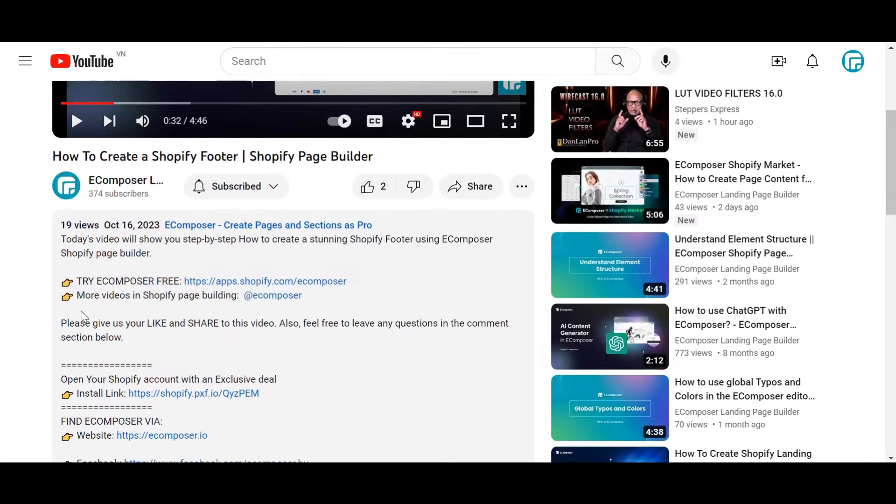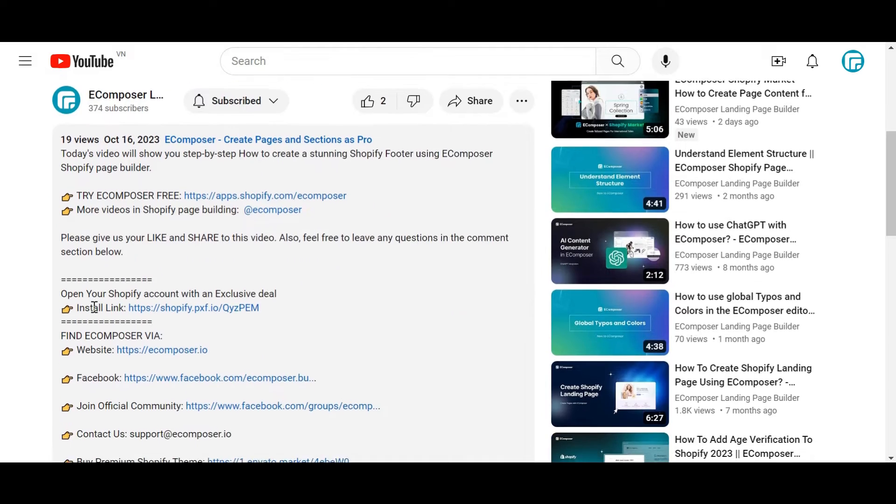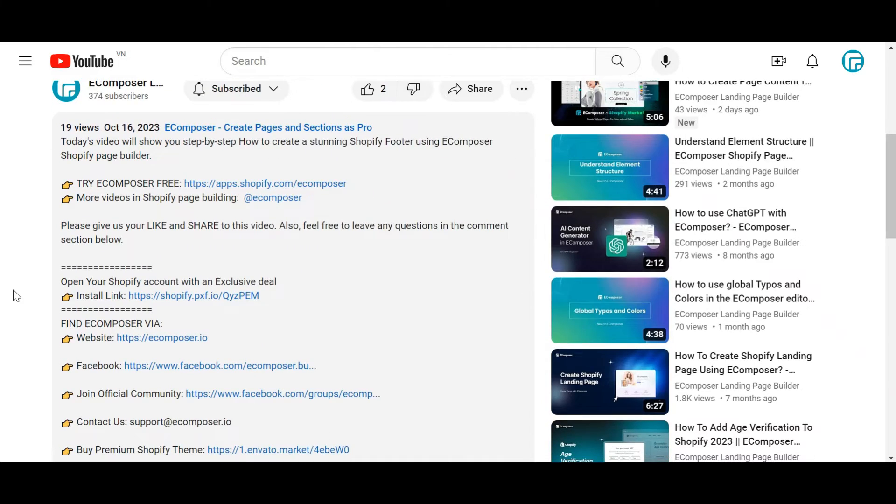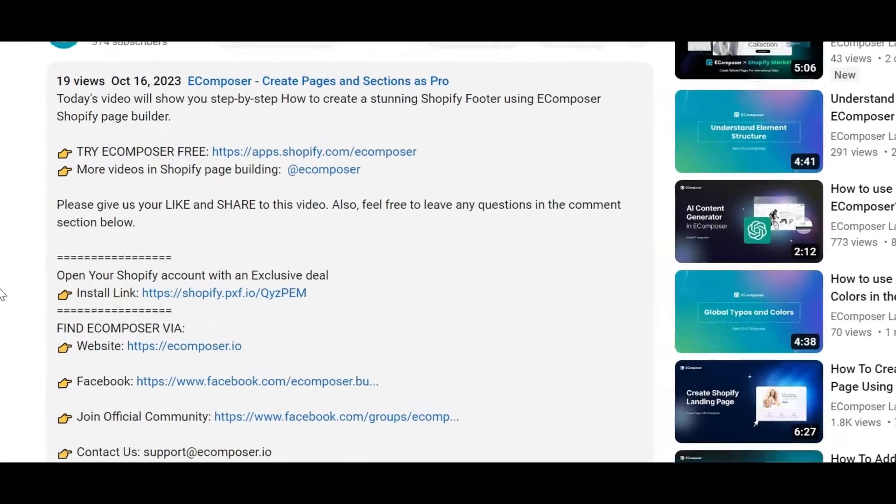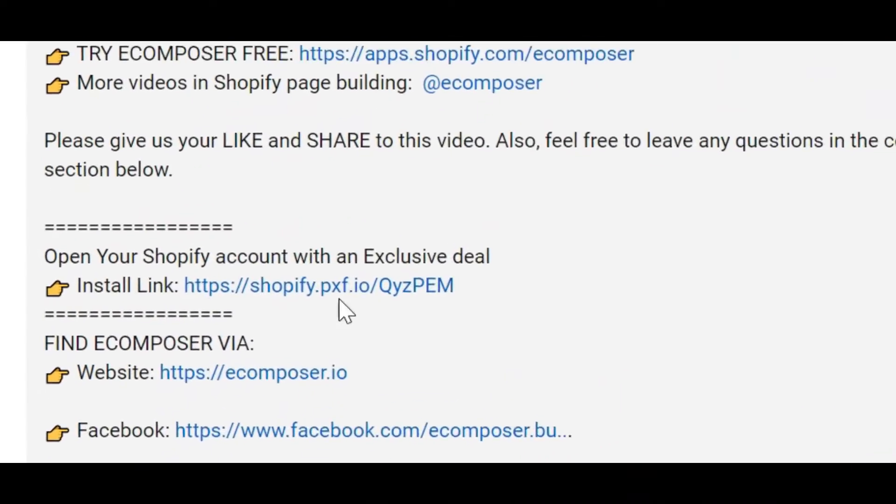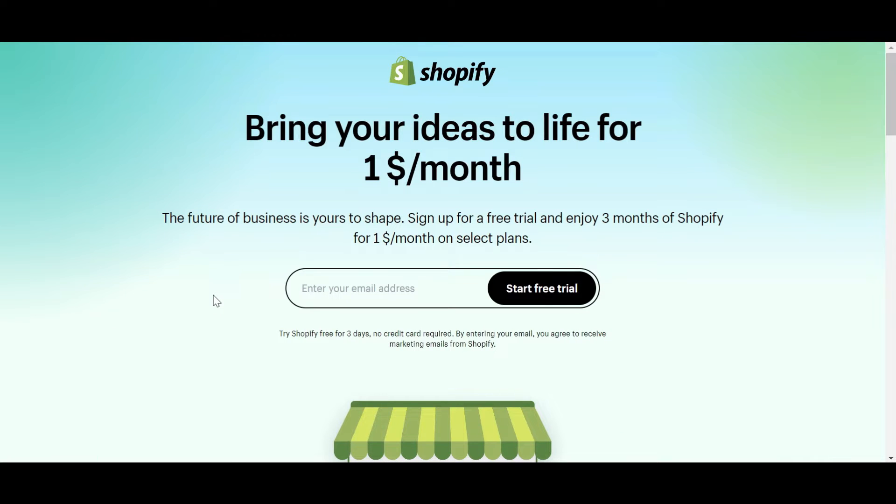If you don't have a Shopify account, feel free to click on the link we attached in the description below. The newest Shopify exclusive deal is waiting for you.